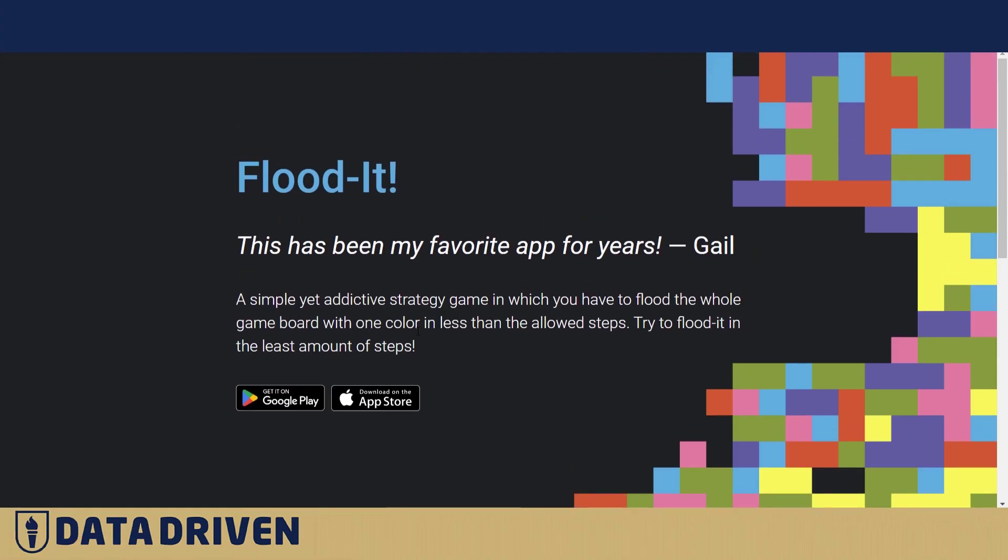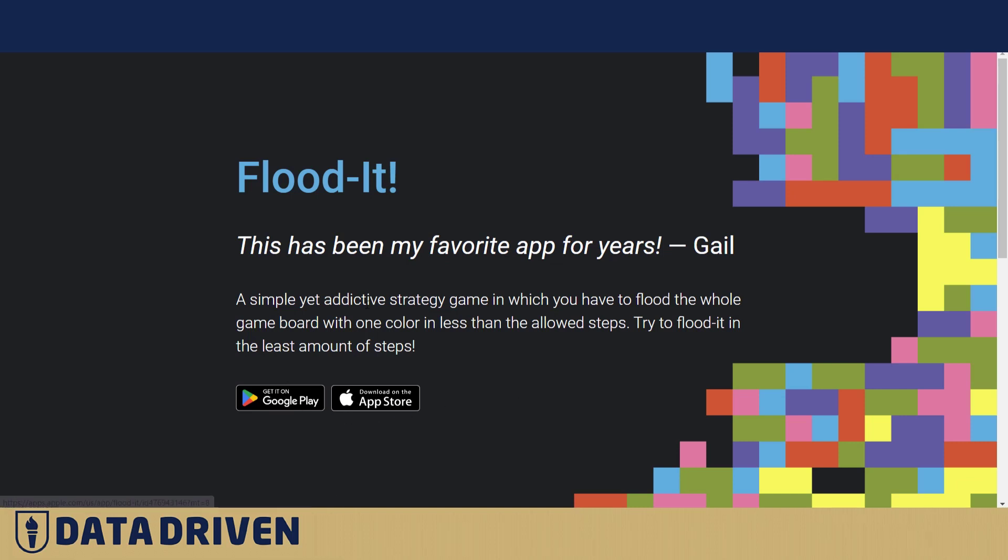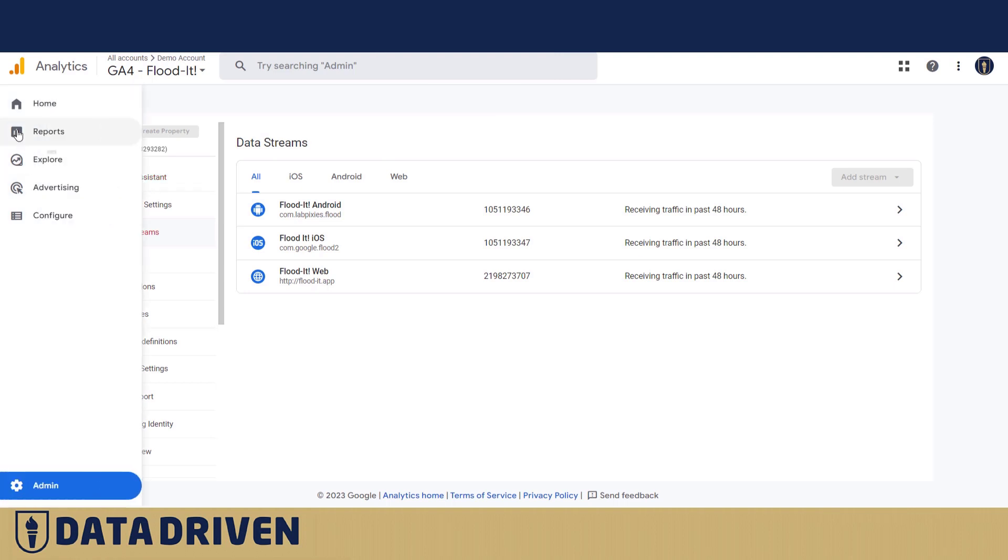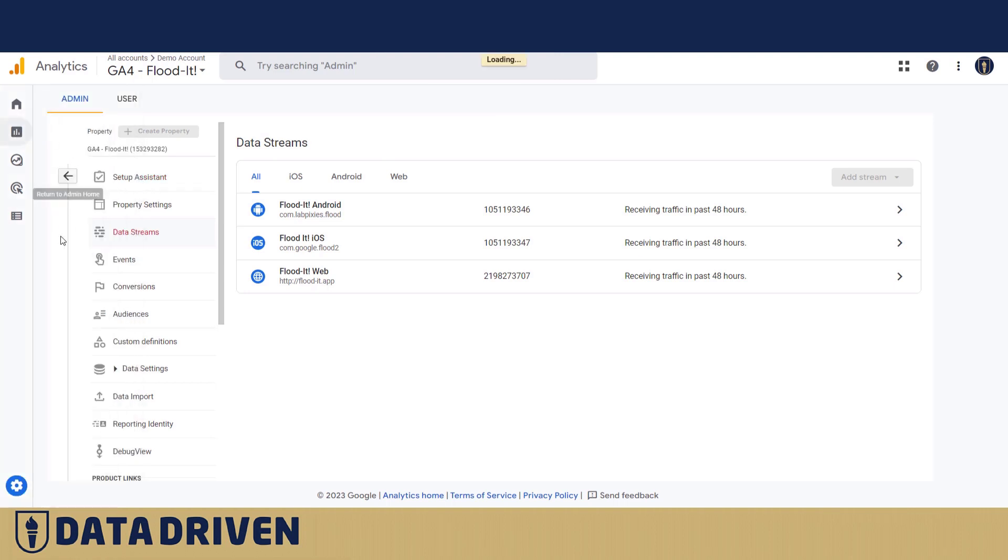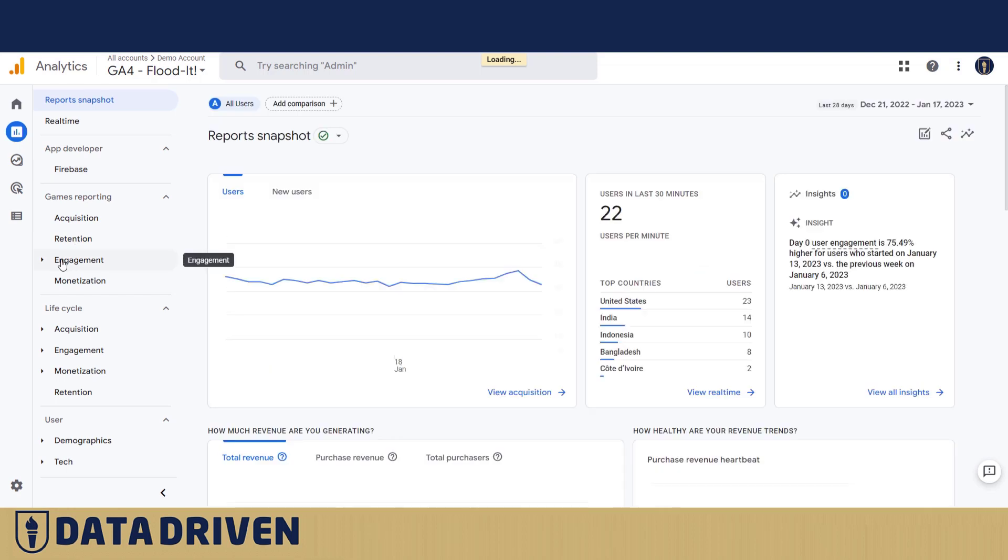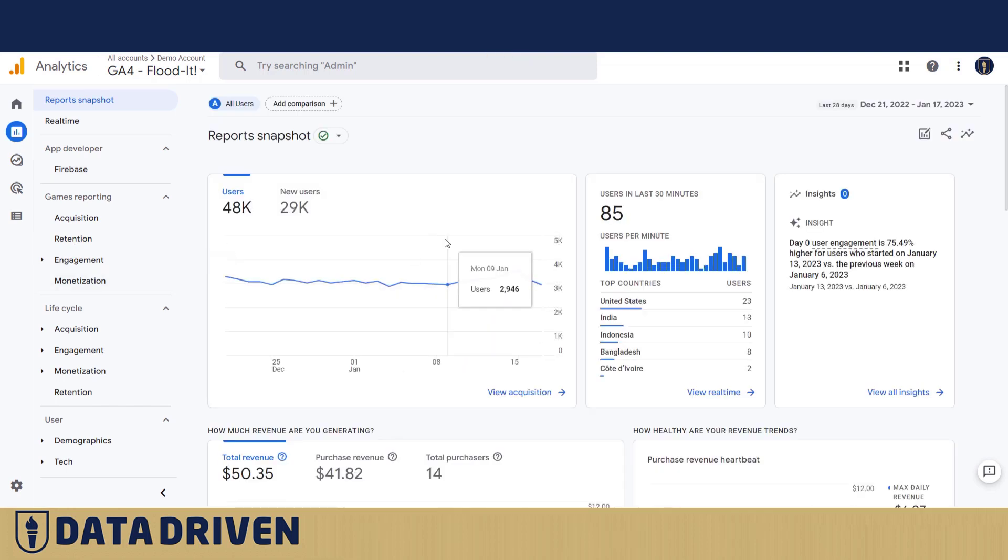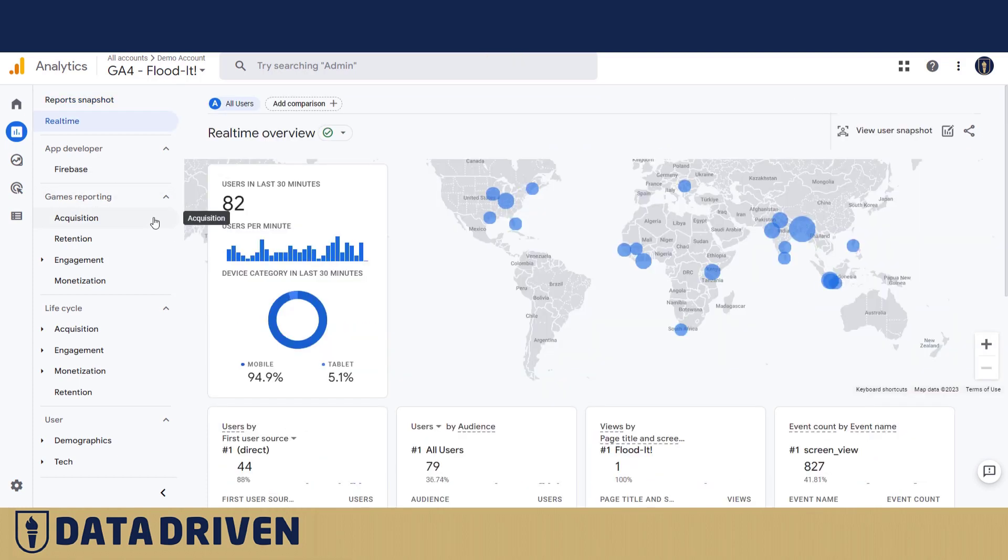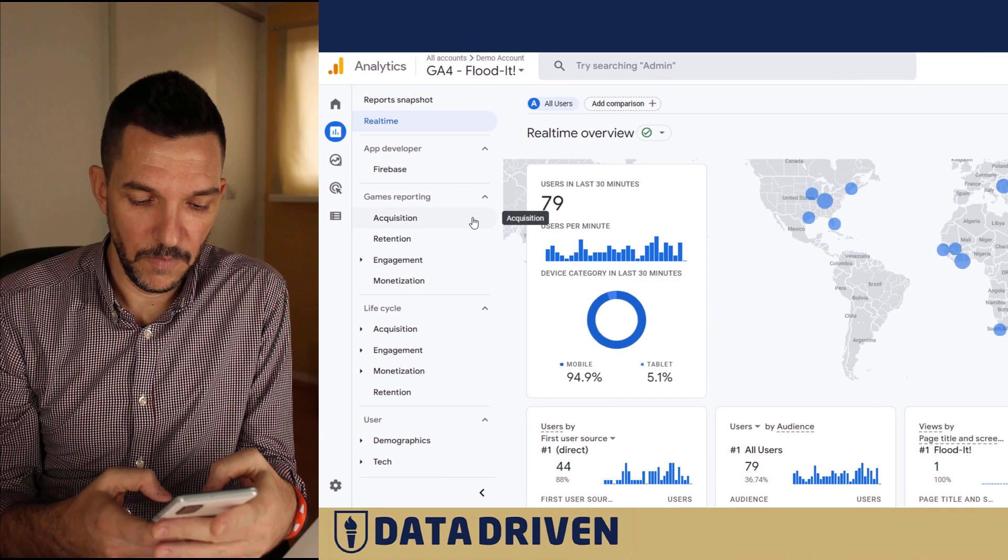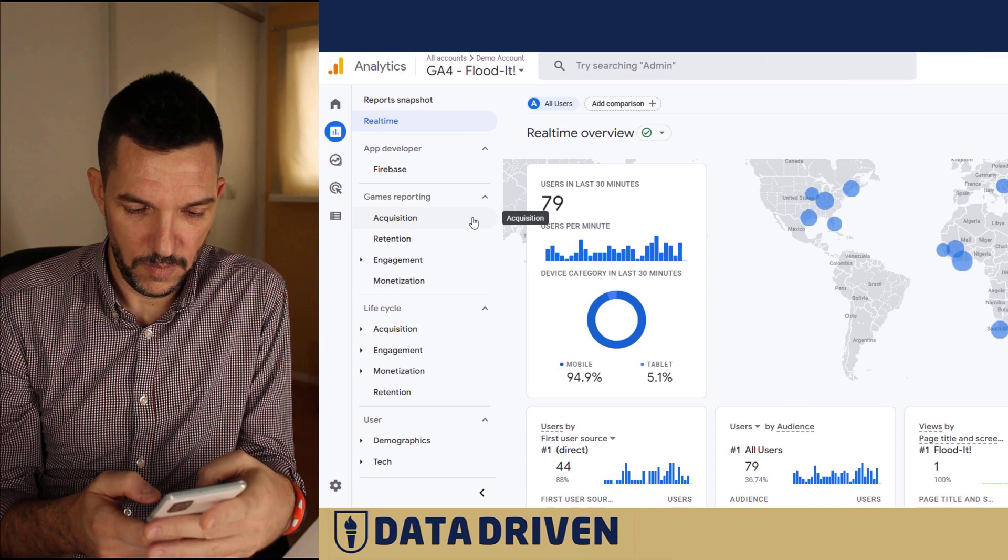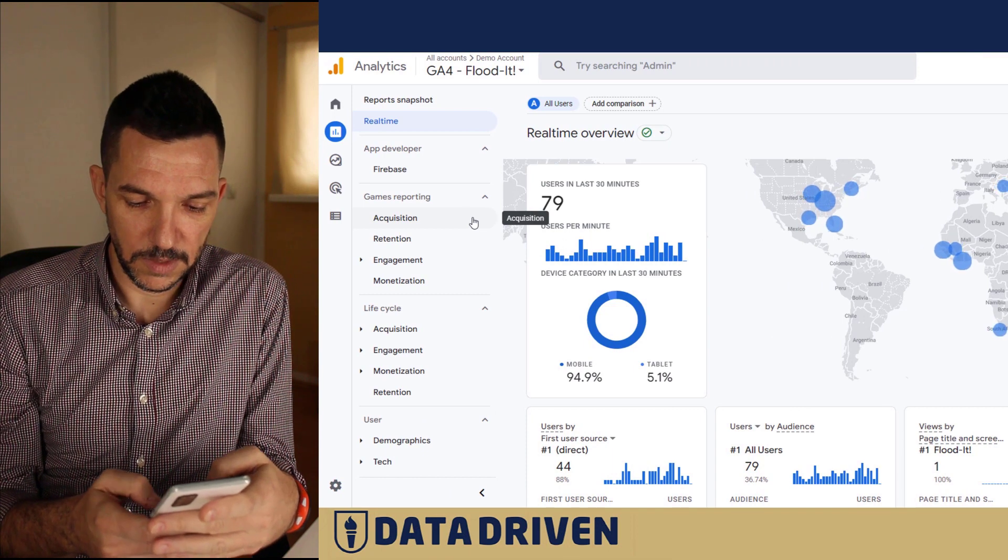The website for this very addictive game is pretty basic. It just has a home page and you can scroll a little bit down there, but it has nothing except the links to the App Store or Google Play Store. But if you look at the reporting interface of that account, you will see that it actually tracks way more people when they are using the app.